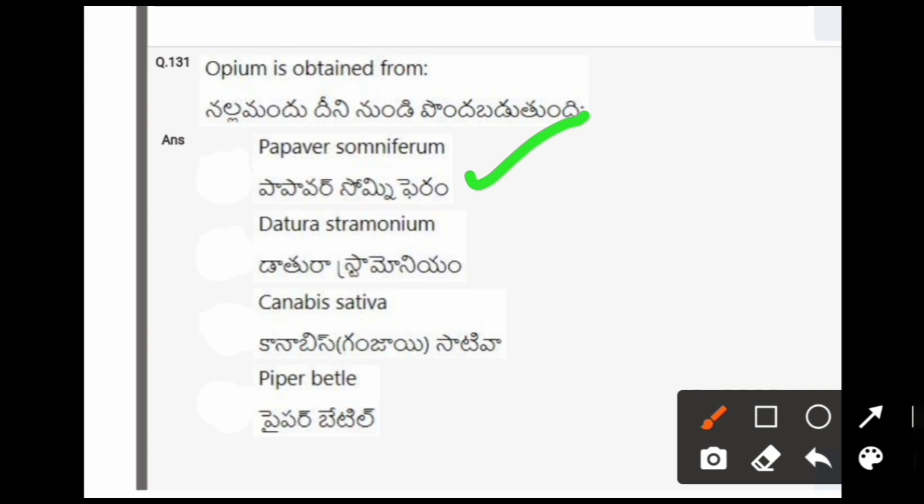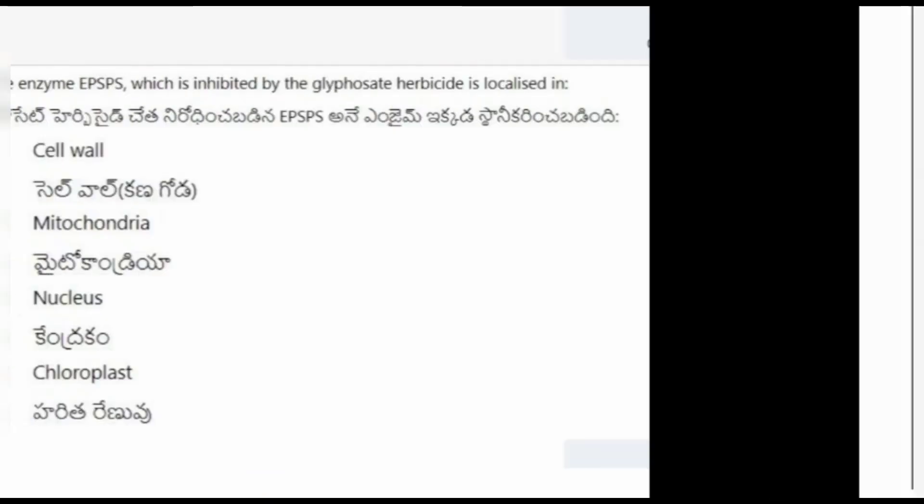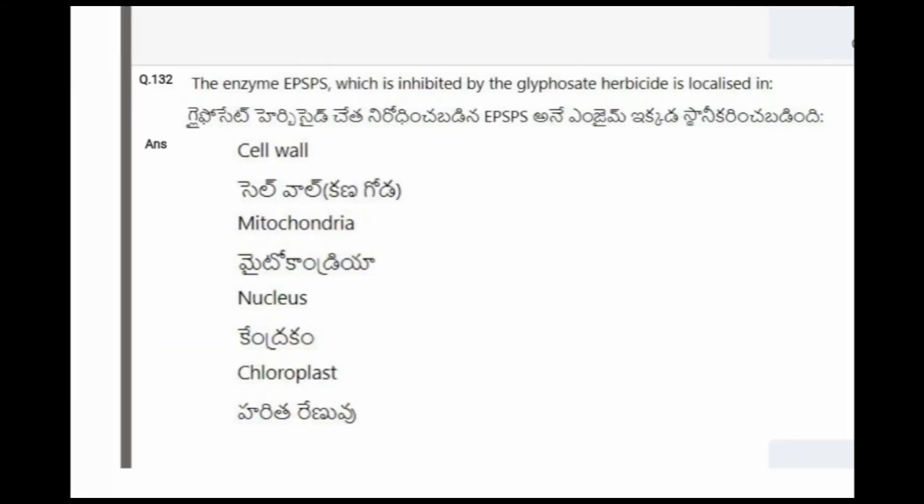Next question: Opium is obtained from? The options are Papaver somniferum, Datura stramonium, Cannabis sativa, Piper betle. The correct option is Papaver somniferum.